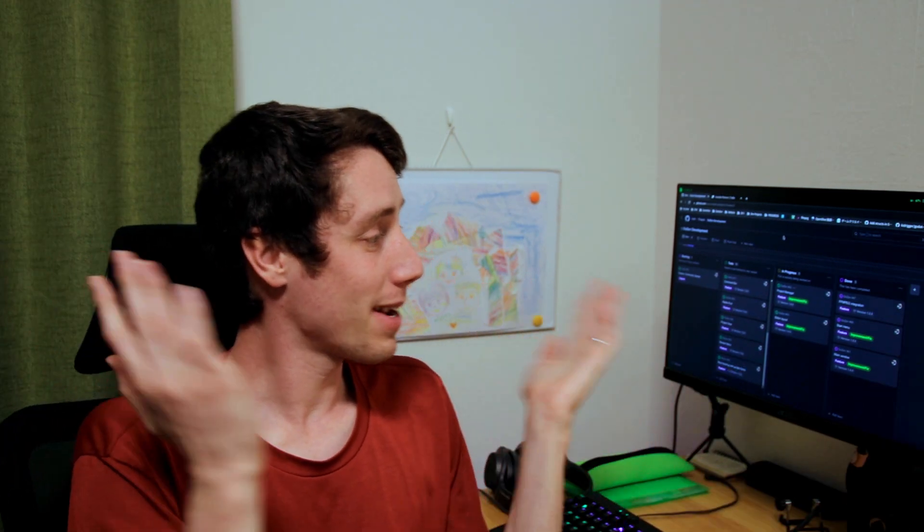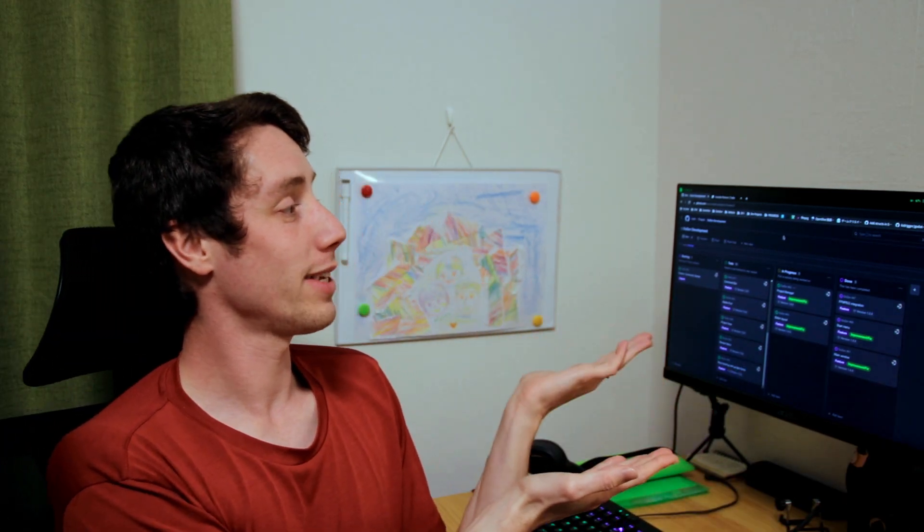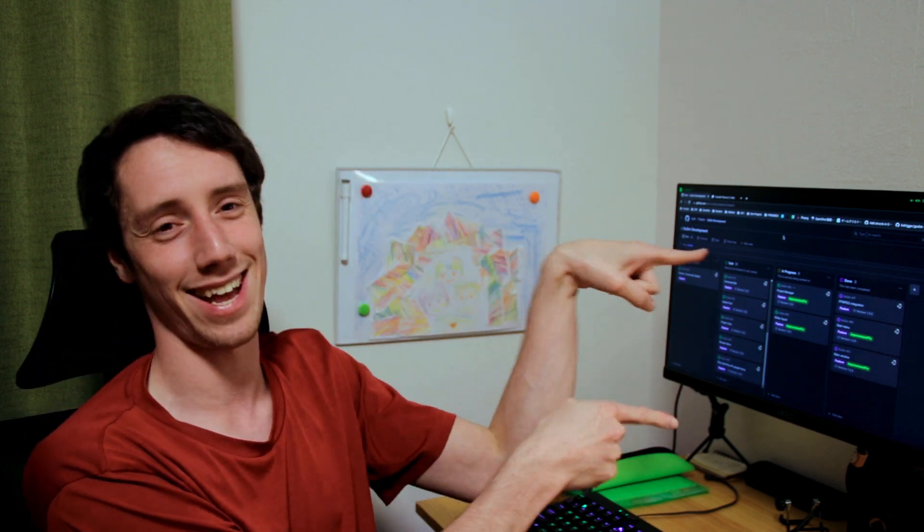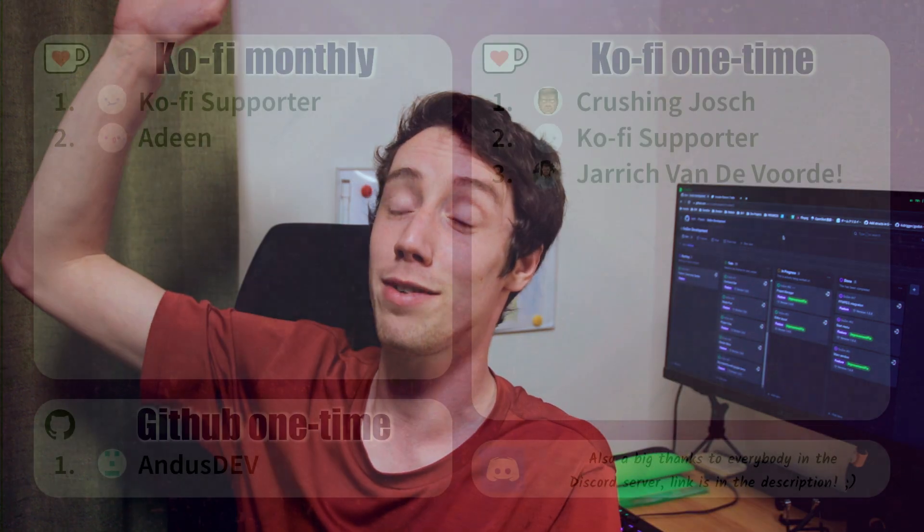So thank you all for watching. I'm glad to say that Gozen has made very good progress and that an actual release date for version 1 is getting closer and closer. And in a couple of months maybe you'll be able to edit your own videos with Gozen. So thank you all for watching and I'll see you all in the next one. Join Discord and take a look at my Ko-fi page. Thank you all for watching and bye bye.